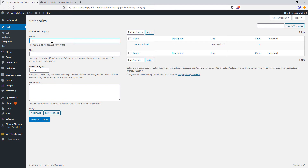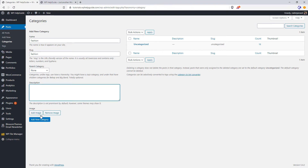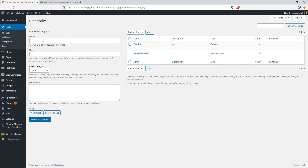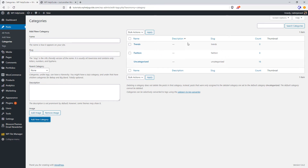Let's create a category called Fashion, give it a slug 'fashion', skip the description, and click on Add New Category. Similarly, let's create some more categories. If you don't add the slug, it will automatically take the name. As you can see, it automatically adds the slug based on the name that you have added.